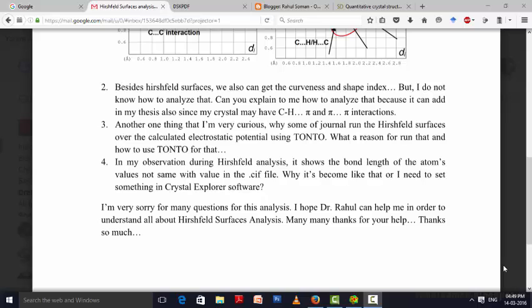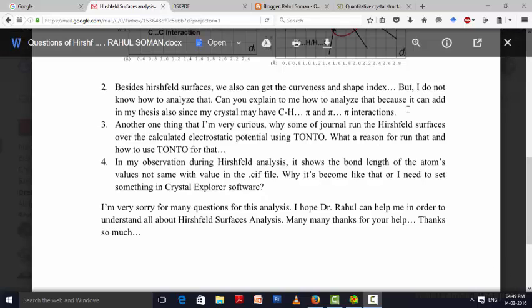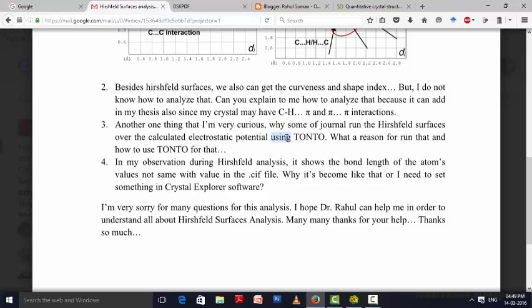The third question is you are curious about Tonto. Why people are using Tonto? Actually, I am not familiar with Tonto experiments in Crystal Explorer. I guess people are using Tonto in case of charged molecules, the compounds that are having charge in it. Then people used to do the experiments with Tonto. I guess so, I am not that familiar with it.